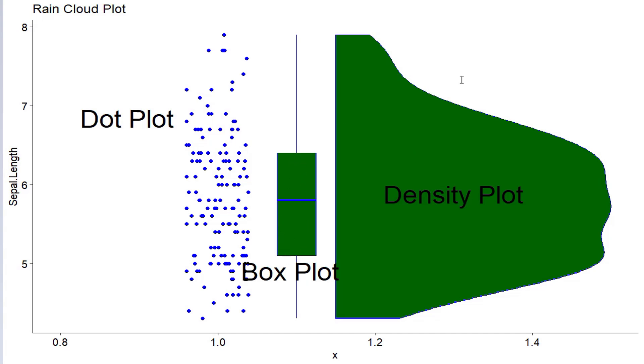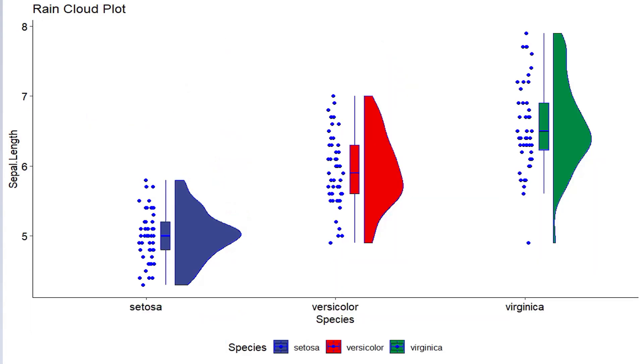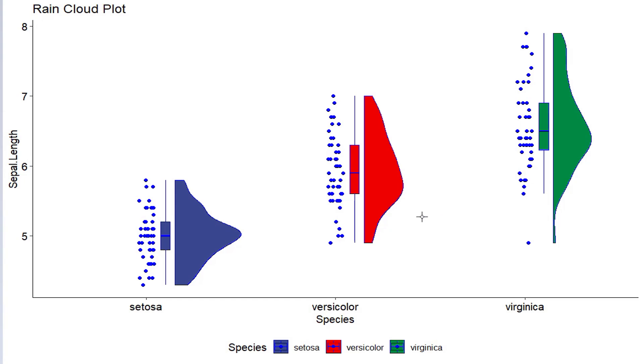And the third is the density plot where local density of the points has been shown. Using these three, we can very easily understand the distribution properties or characteristics of the data. RainCloud Plot is the best plot to compare distributions of data in different categories. For that, x-axis is categorical and y-axis is numeric, and we can compare distribution of data in different categories using the RainCloud Plot.